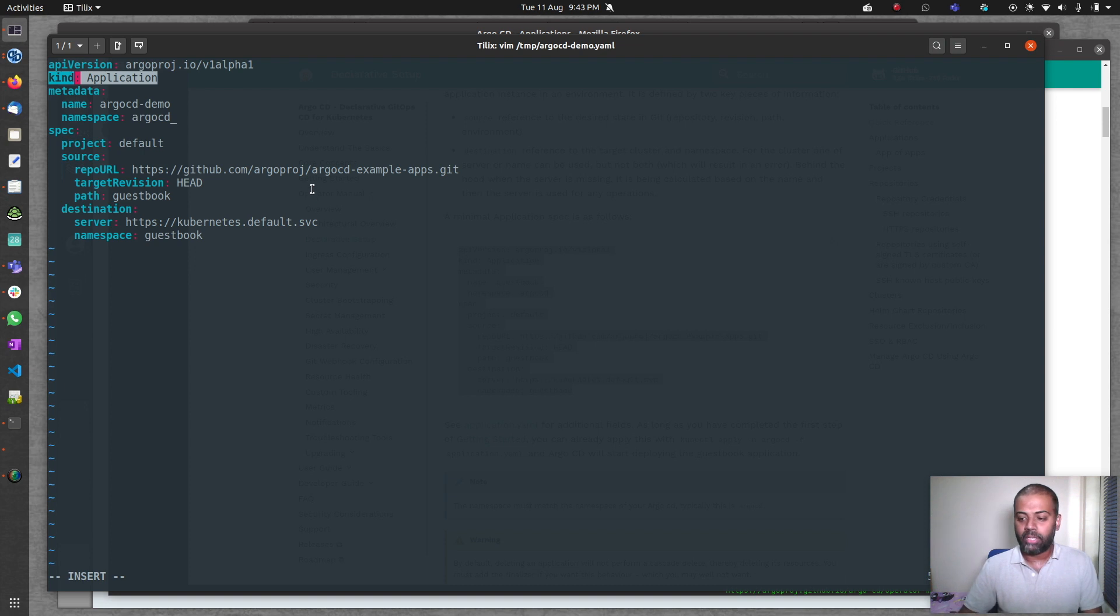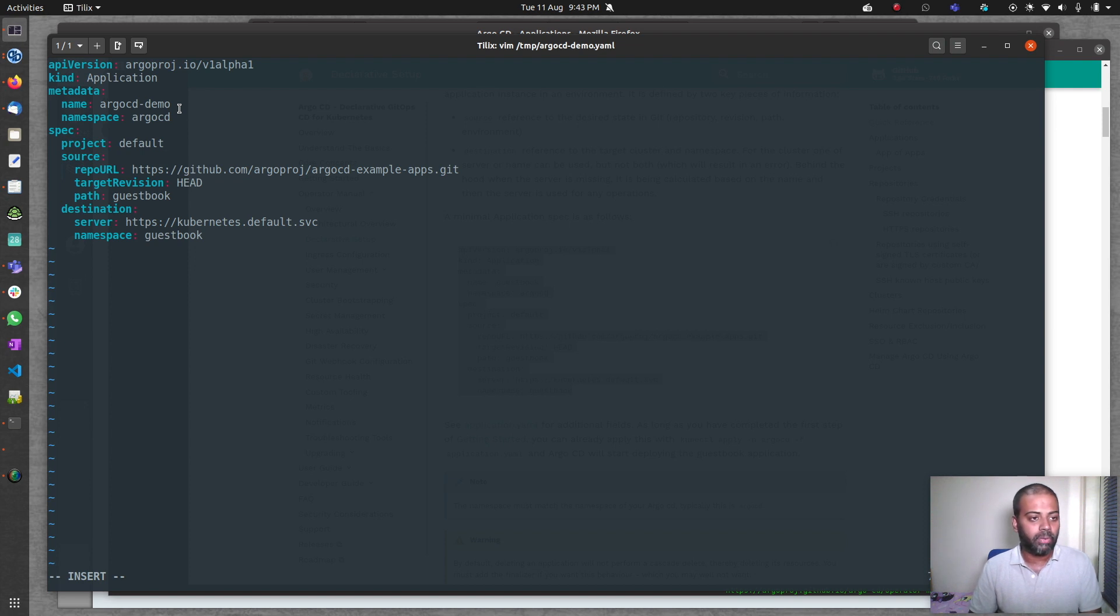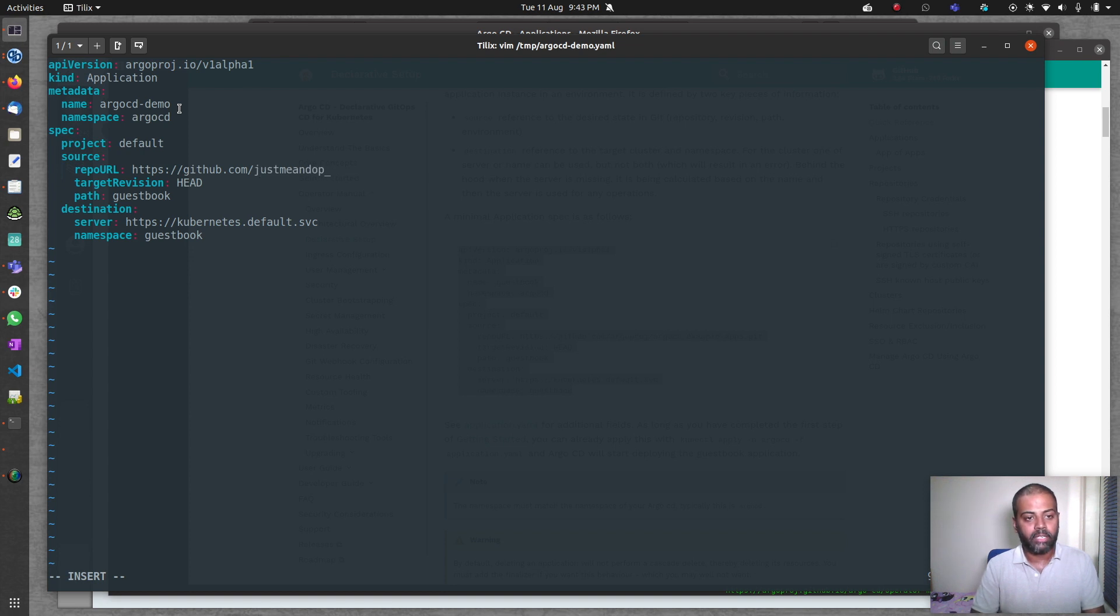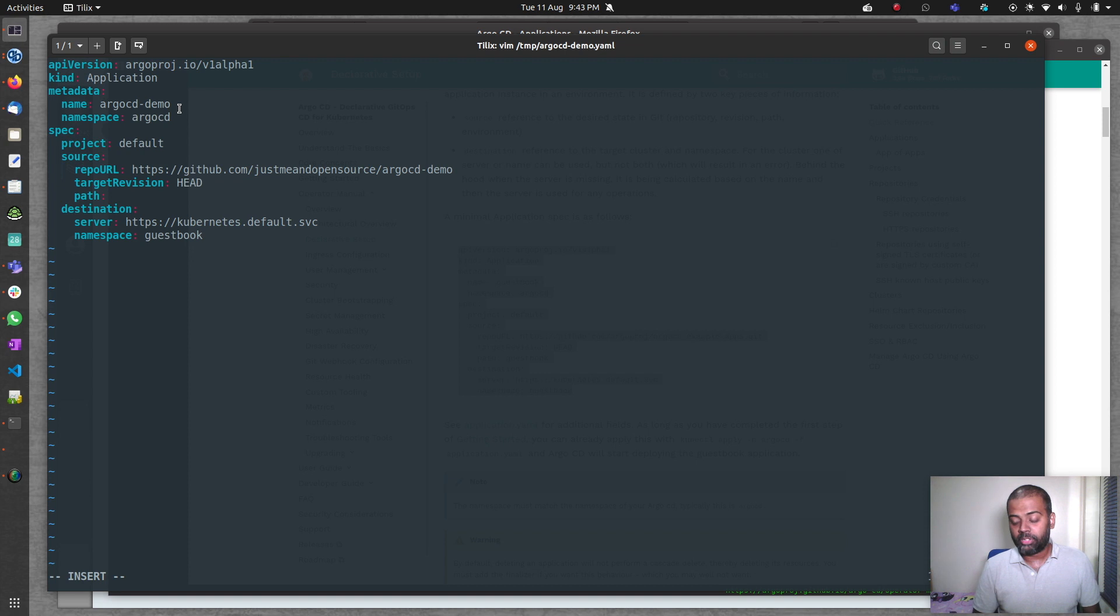The actual destination, this is where you specify which namespace you want ArgoCD to deploy your app to. But this namespace is the namespace for this application itself. The ArgoCD app that we are creating has to be in the argocd namespace. We've just got the default project, so I'm going to leave that as default. Source repository is going to be my GitHub repository, justmeandopensource argocd-demo, head revision, and the path in my GitHub repository where I've got all my manifests is the yamls directory.